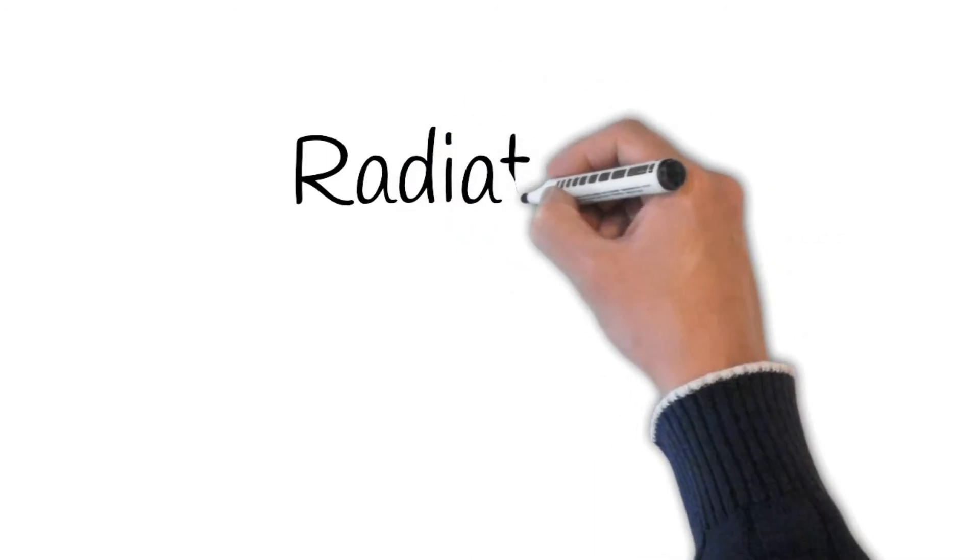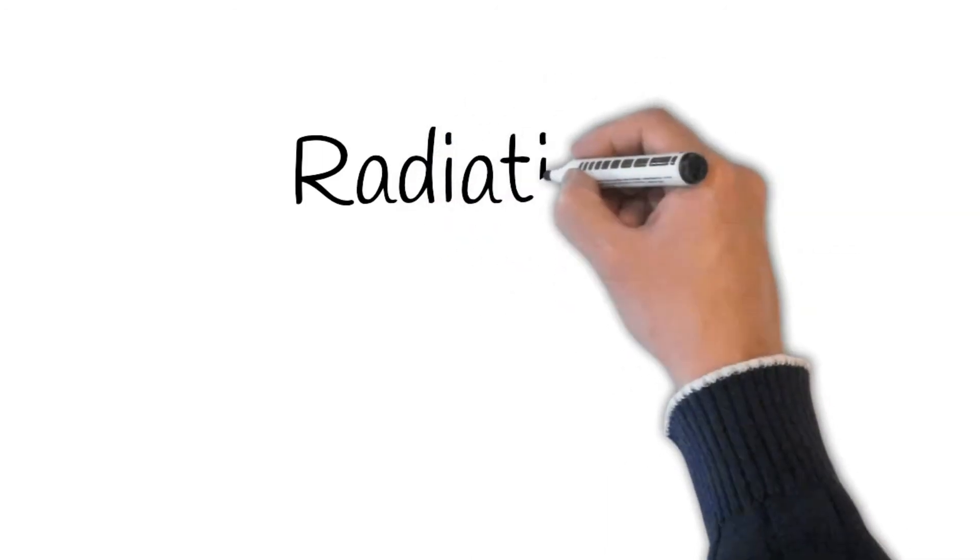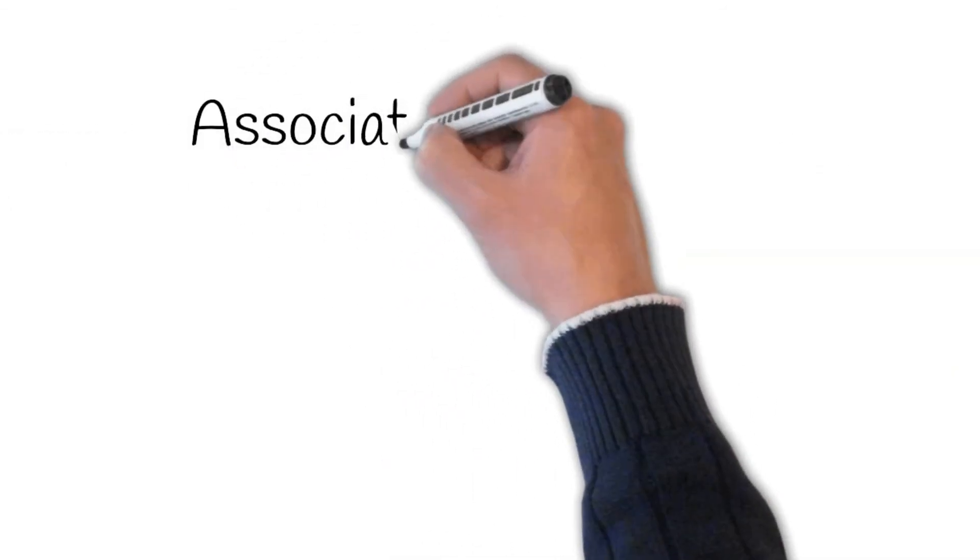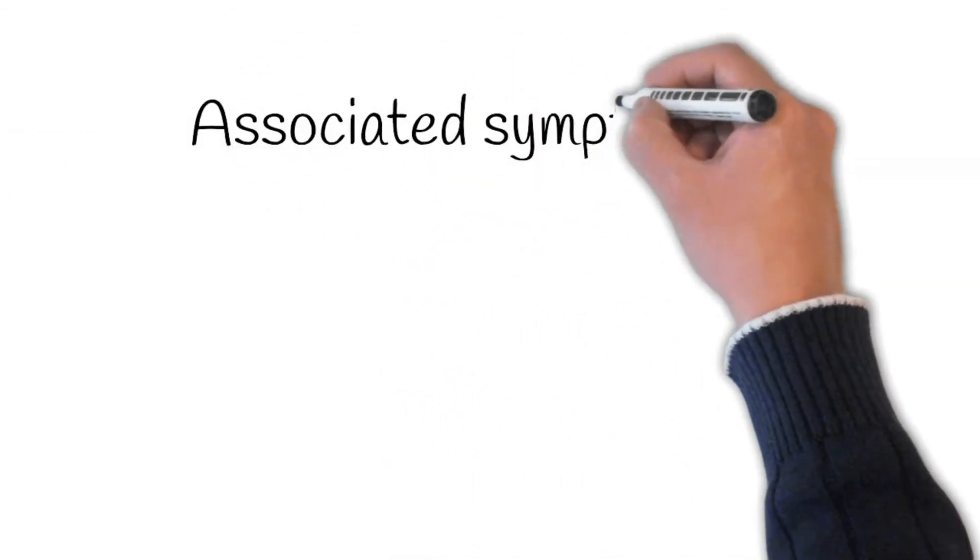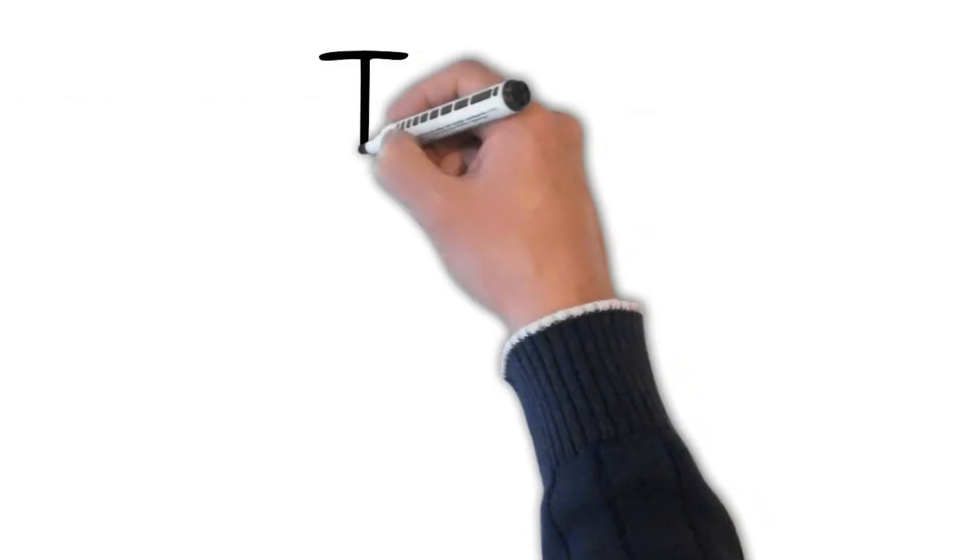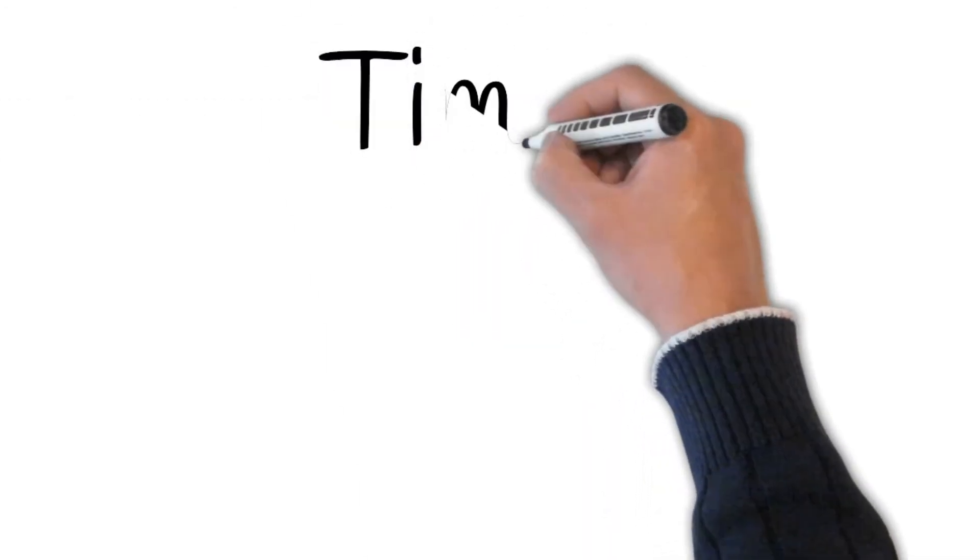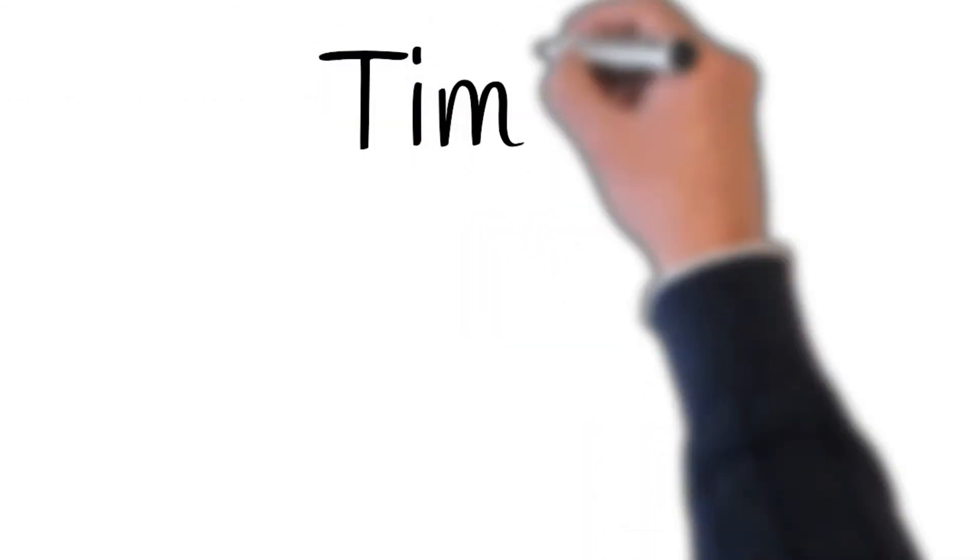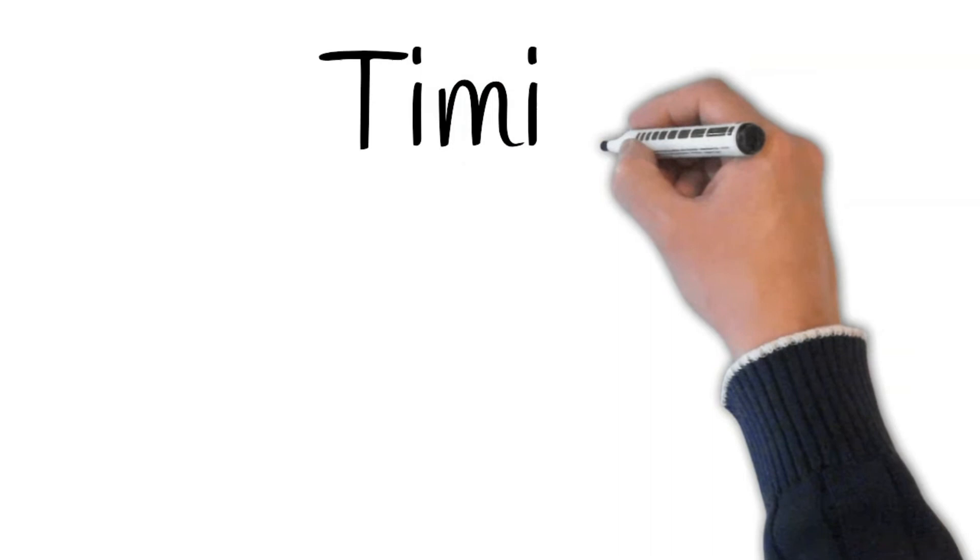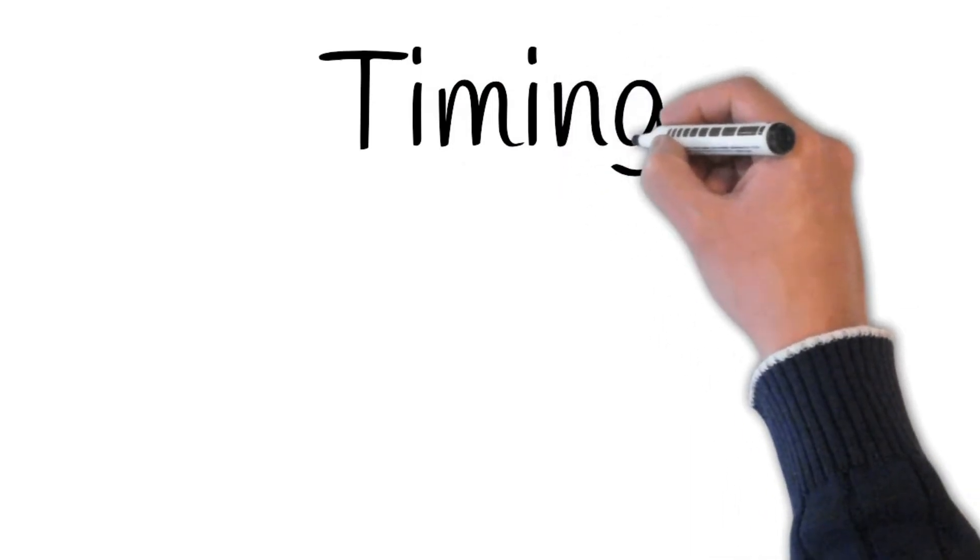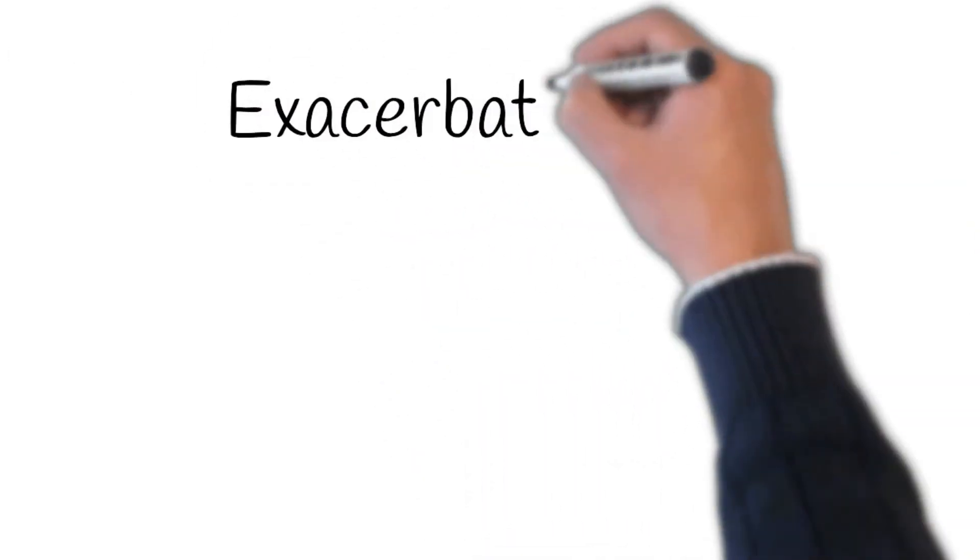Make it better. If the answer about pain radiation is yes, then ask where it goes. Associated symptoms: stick on your diagnosis. Timing: does it have specific timing? Has it happened before? Is the pain constant, or does it come and go?